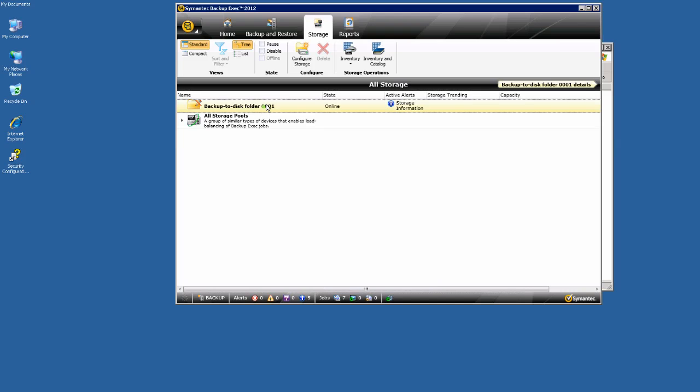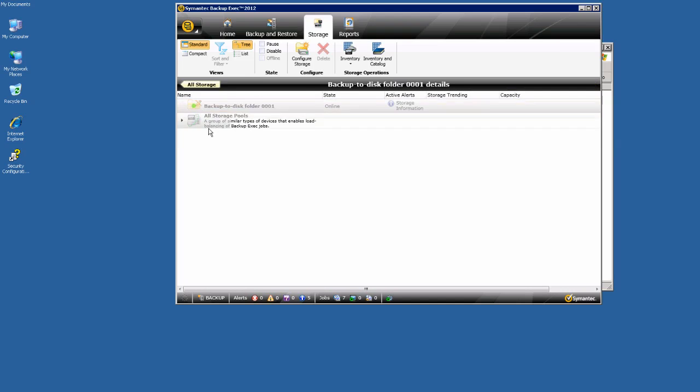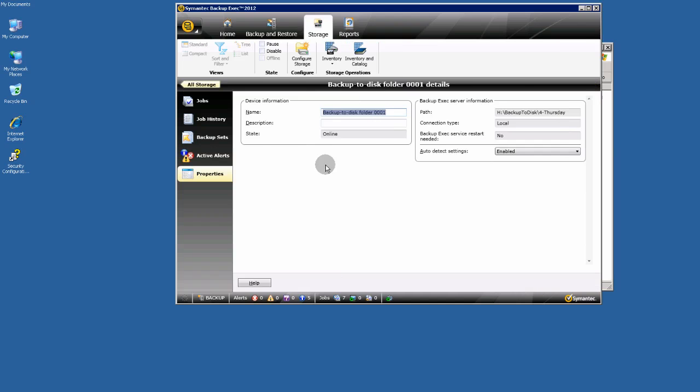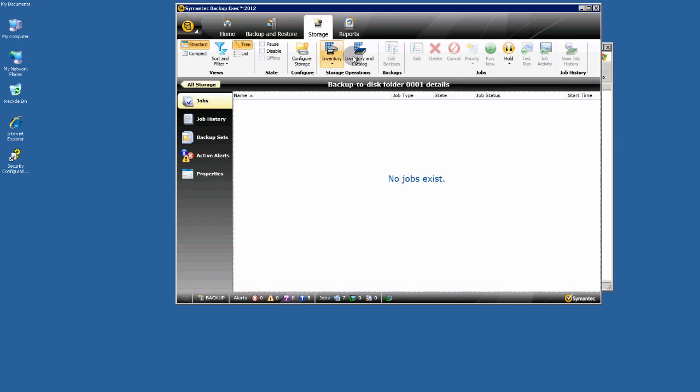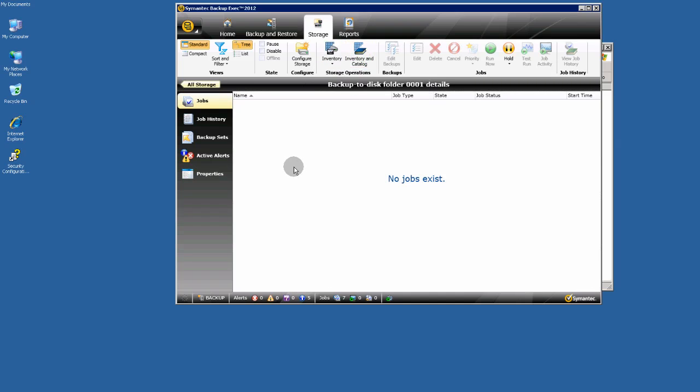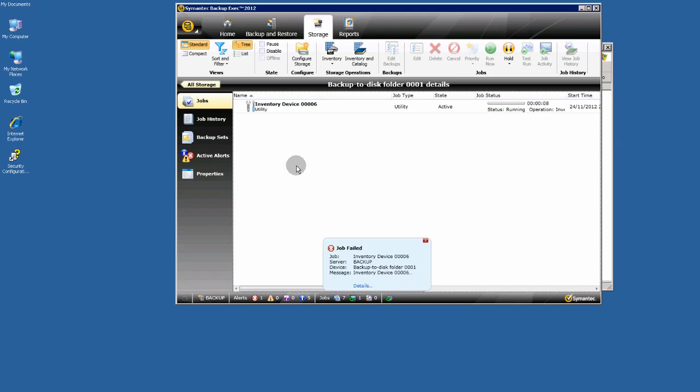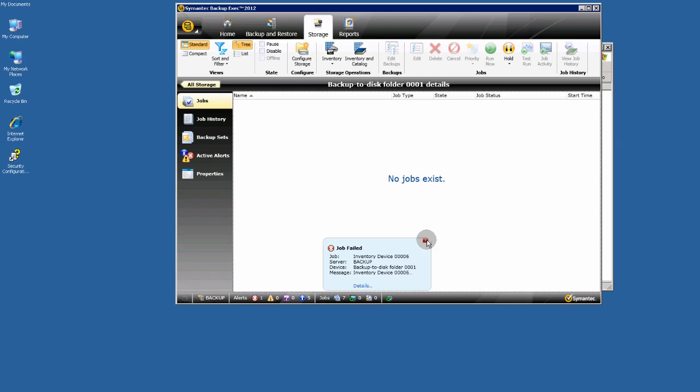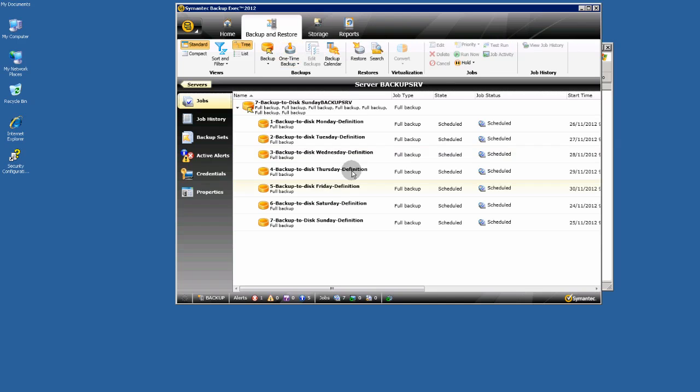You must double click here. Then go to jobs and inventory and catalog this backup to disk folder. You can see my other video of how to restore files or mailbox or simple email messages. Don't worry about this. Never mind.